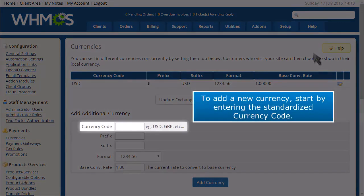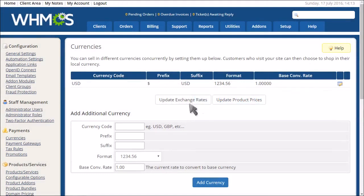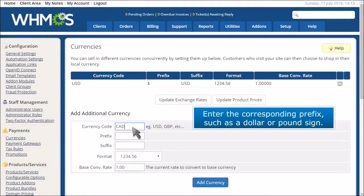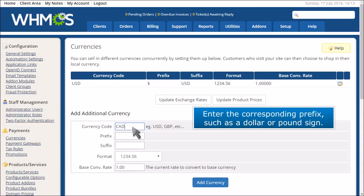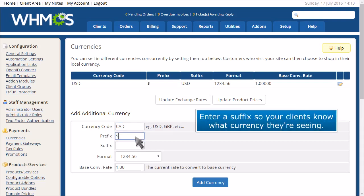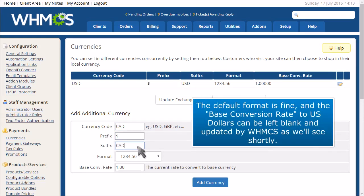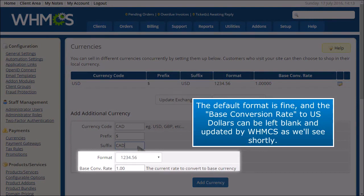To add a new currency, start by entering the standardized currency code. Enter the corresponding prefix, such as a dollar or pound sign. Enter a suffix so your clients know what currency they're seeing. The default format is fine, and the base conversion rate to US dollars can be left blank and updated by WHMCS, as we'll see shortly.